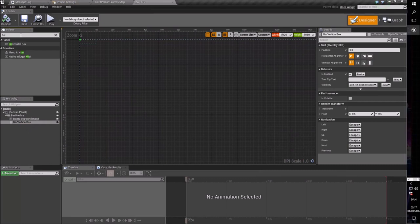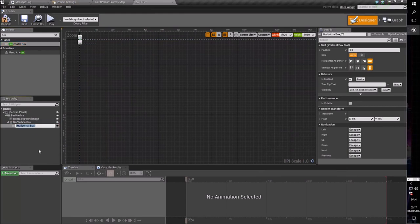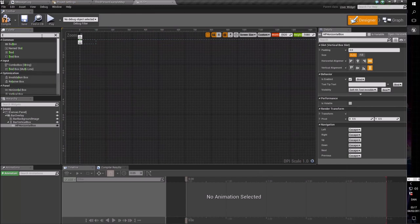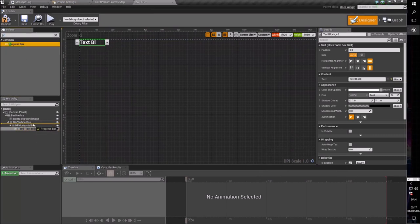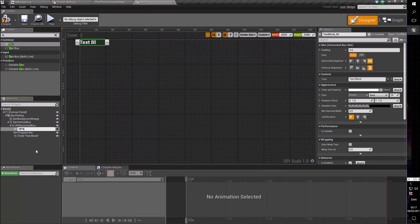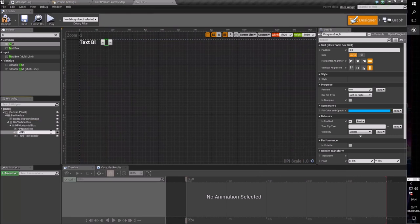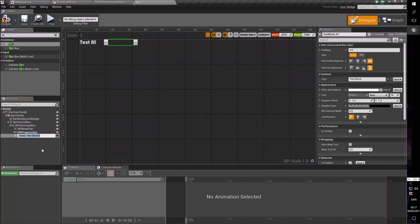Inside our bar vertical box, we are going to make our actual bar elements. To do that, we're going to make a horizontal box — and in this horizontal box we will have the actual elements for the health bar. Let's call it the HP horizontal box. Inside this box we're going to have three things: a text element, then a progress bar, and lastly another text element. The first one is called the HP name text. Then we will call the progress bar the HP progress bar, where the actual health value will show up as a bar.